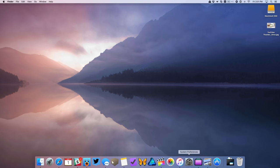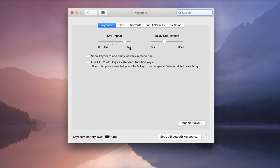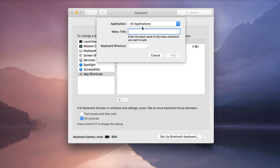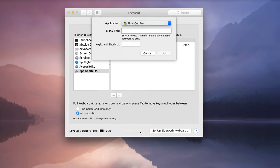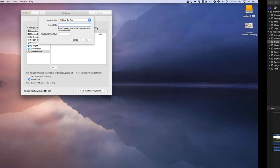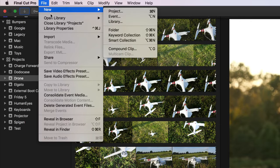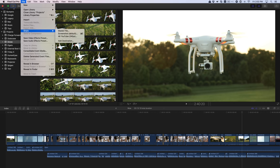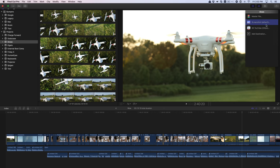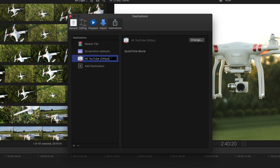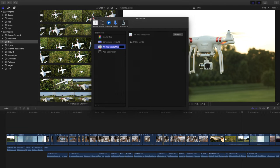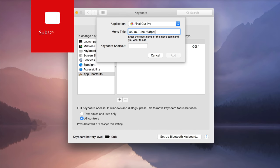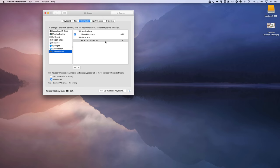You can map additional keyboard shortcuts for exports by using System Preferences keyboard. Just click the shortcuts tab, select app shortcuts, and click the plus button. Then select Final Cut Pro as your application. Now let's head back over to Final Cut Pro and get our export menu title. Go to file, then share, and find the export setting you wish to map to a shortcut. In this case, 4K YouTube 24 frames per second. To make it easier, you can go to add destination under the share menu and simply copy the name of the export setting. Then we can paste that over in the keyboard section of system preferences. Don't forget your ellipsis, and then add your shortcut. I'm going to use Command Y for YouTube. Next click add and we're good to go.